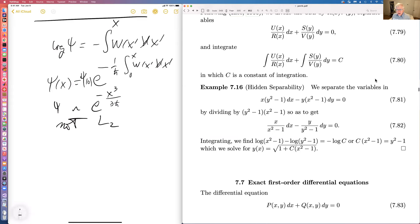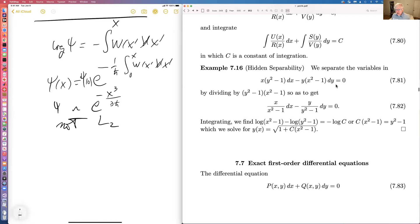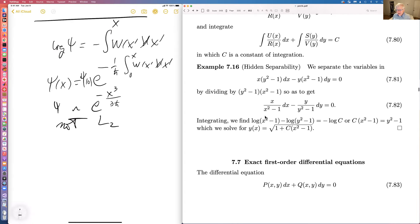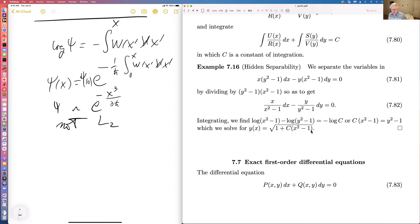An example equation looks frightening, but you divide by y for one term and x for the other, getting two log terms; integrating, you can solve for y as the square root of C being an arbitrary constant of integration.